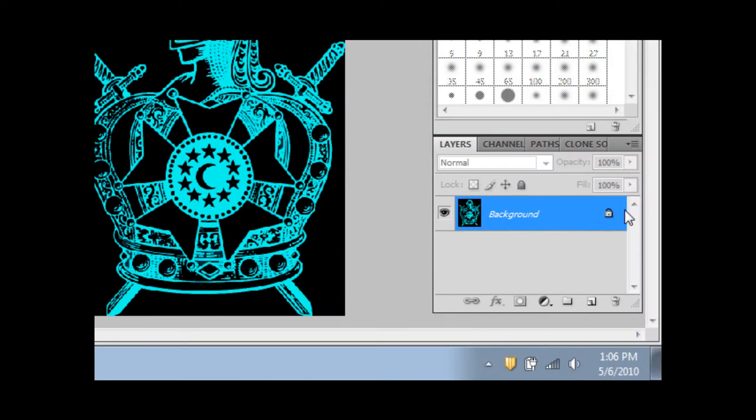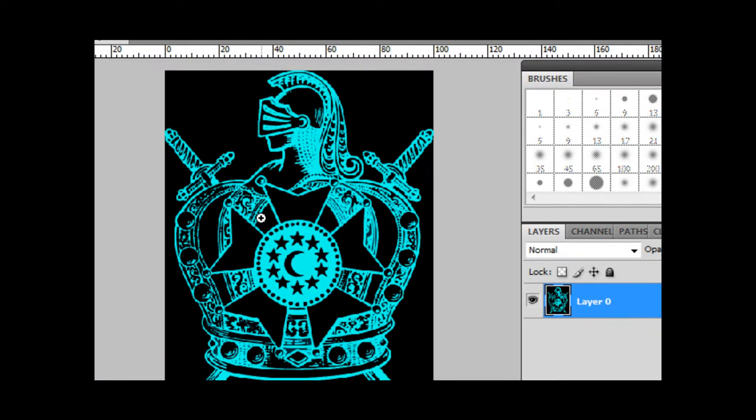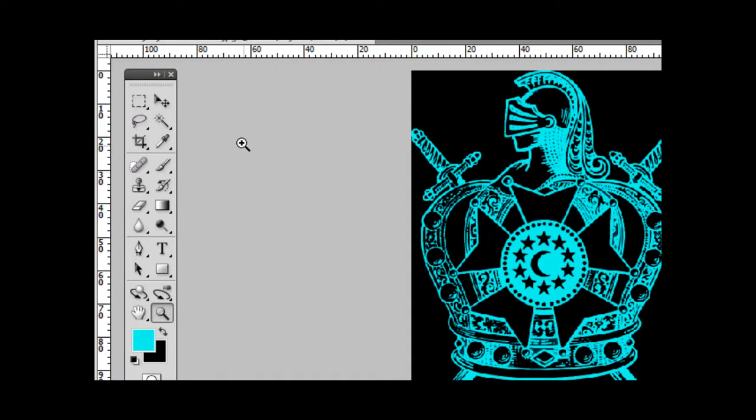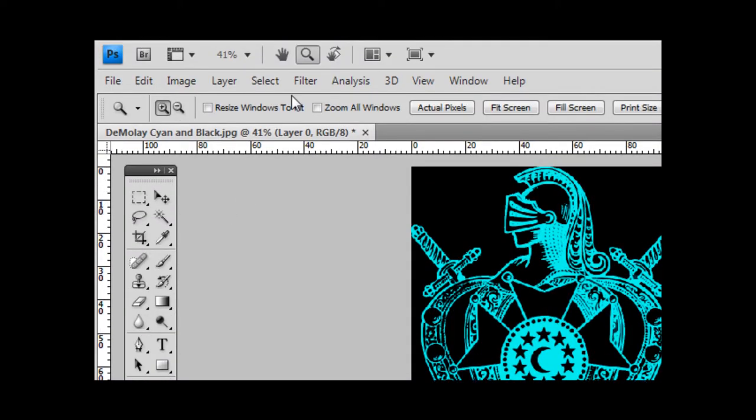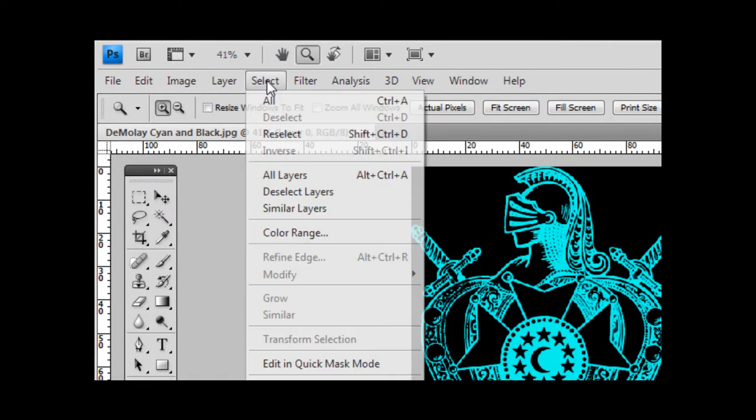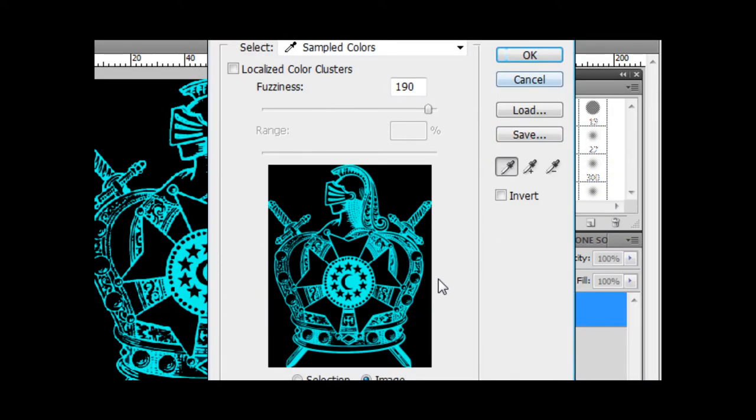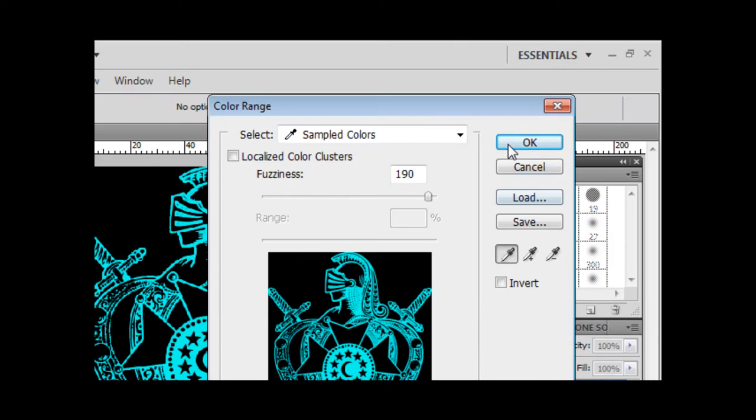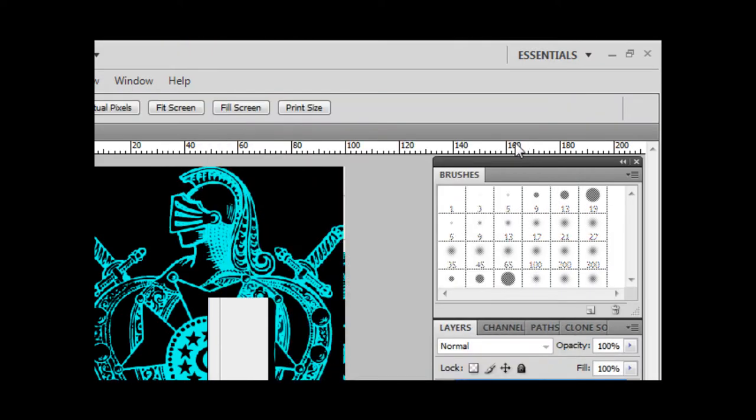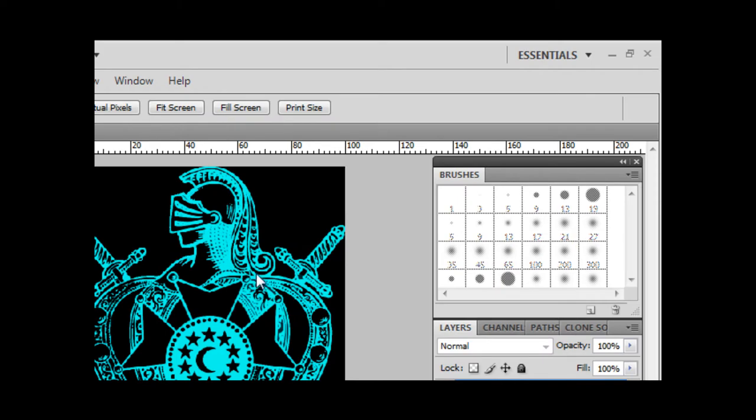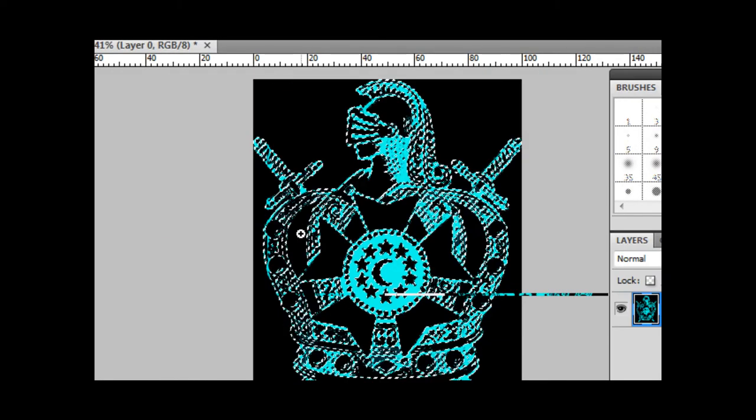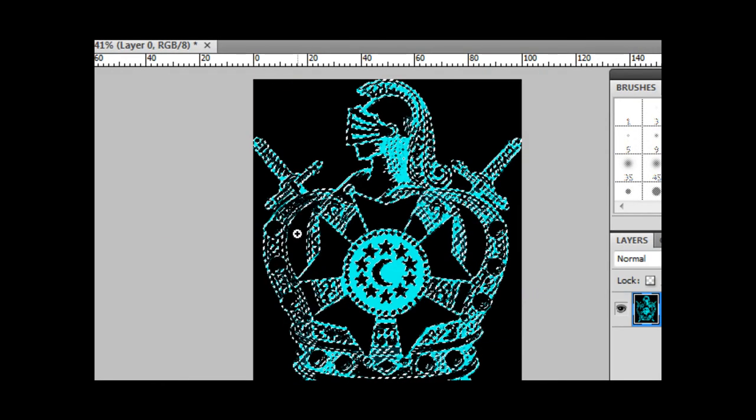What you need to do is you can remove the lock. I usually do that just for later on purposes. And then you just go up to Select then Color Range. Leave everything alone, just hit OK. Make sure the fuzziness is at 190.